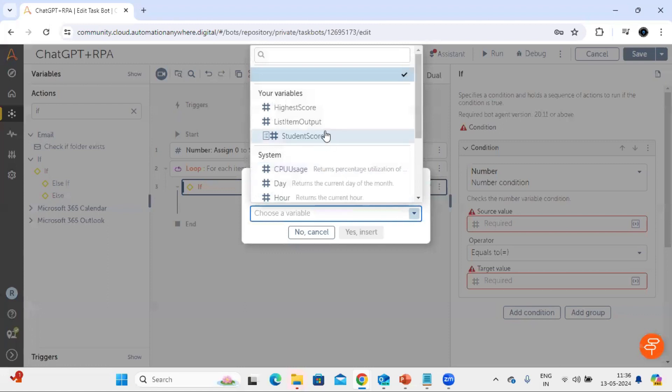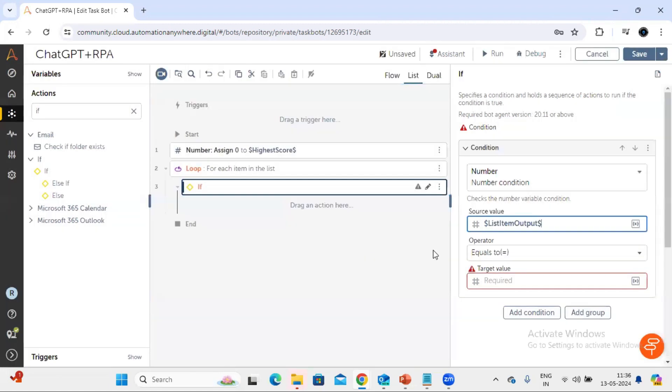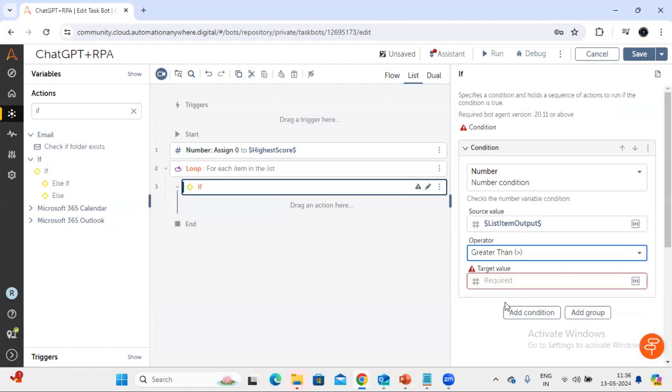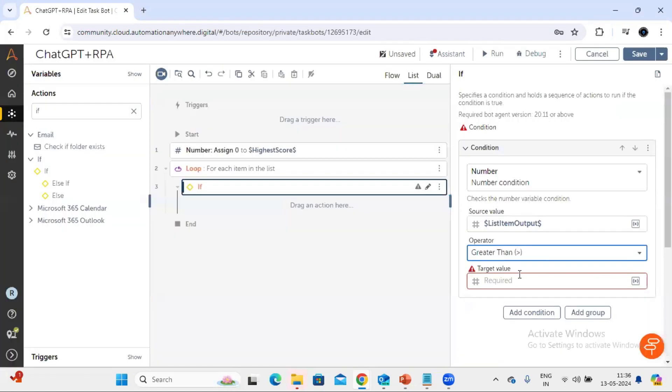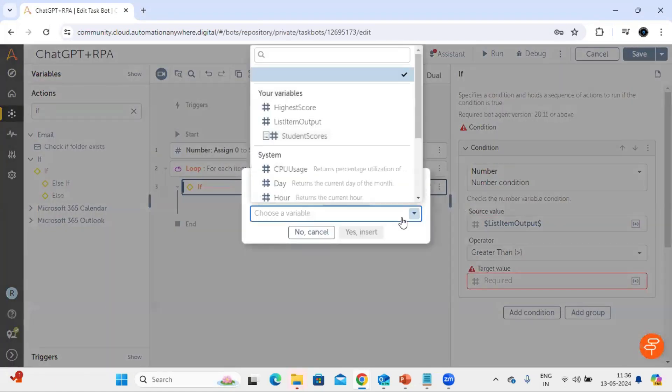So the list output is coming in this variable list output and we want to compare with this highest score. So we need to put the greater than. If you see here it is using this greater than symbol and we need to select the highest score variable.